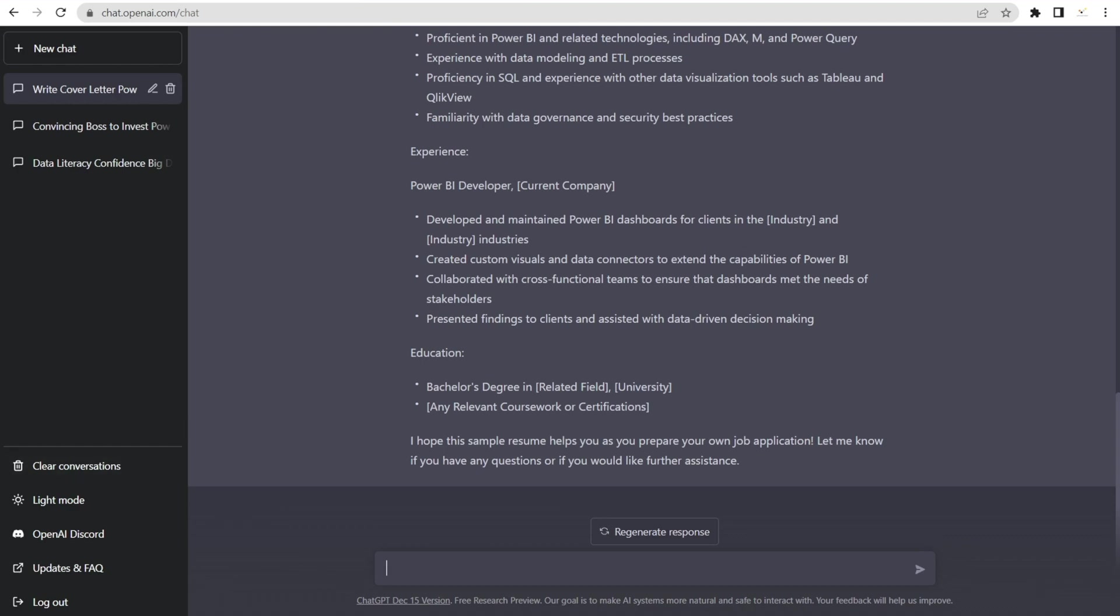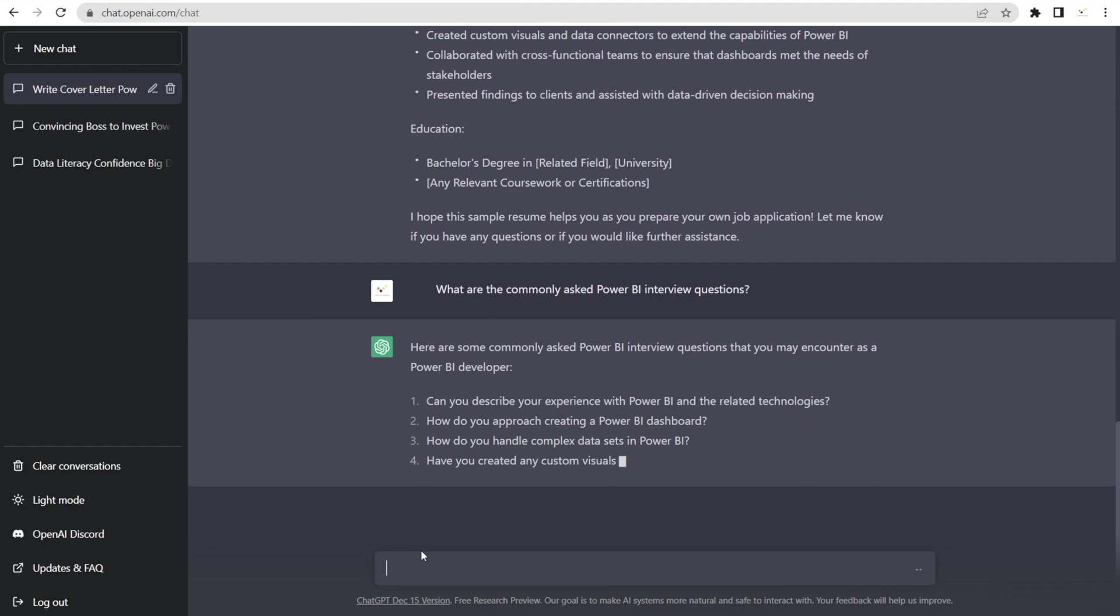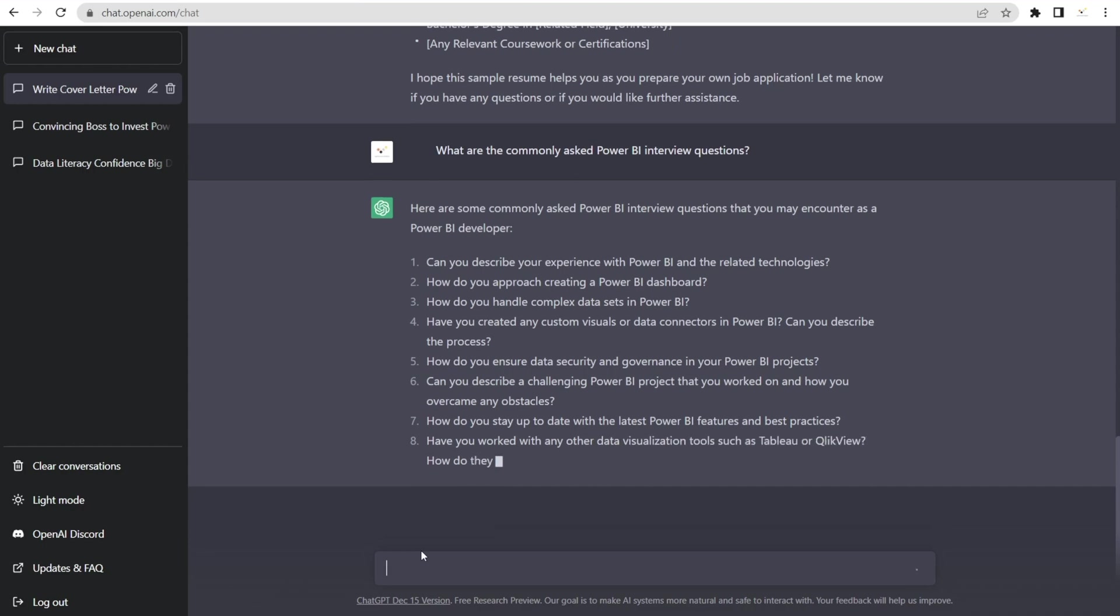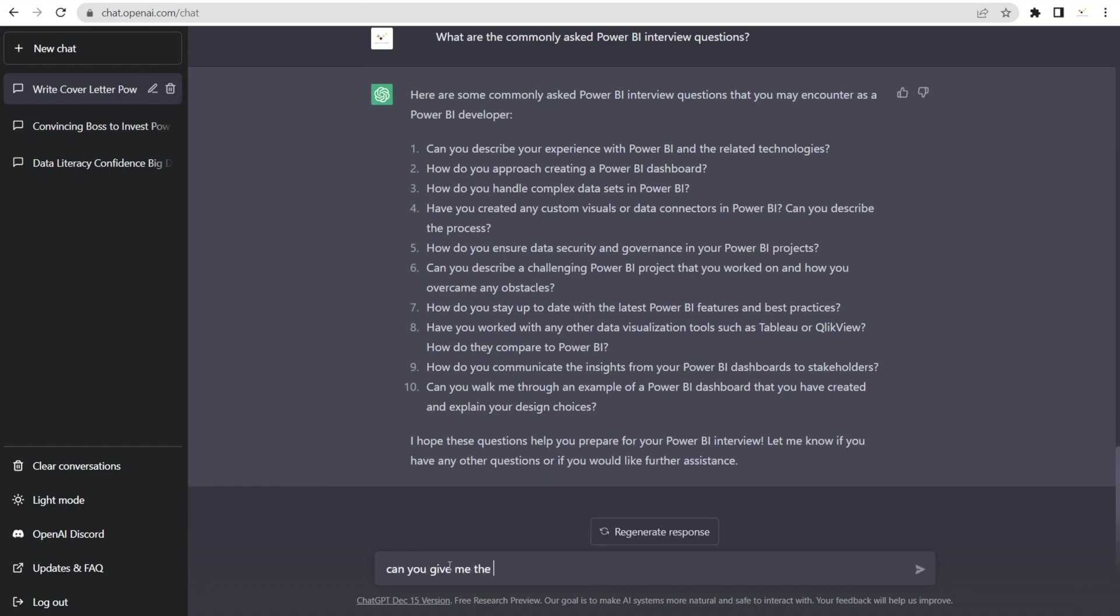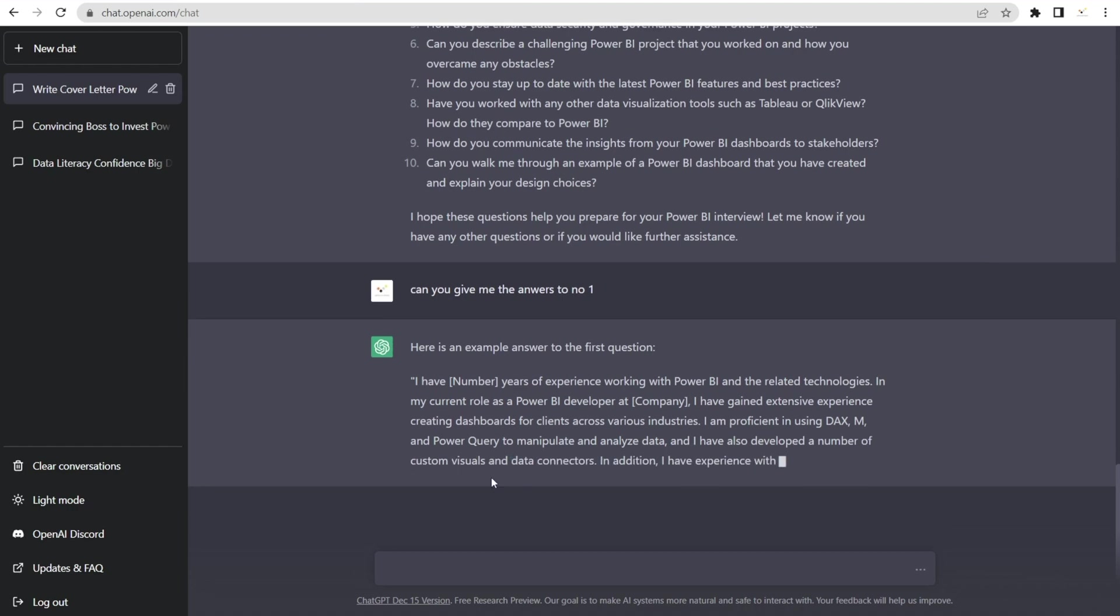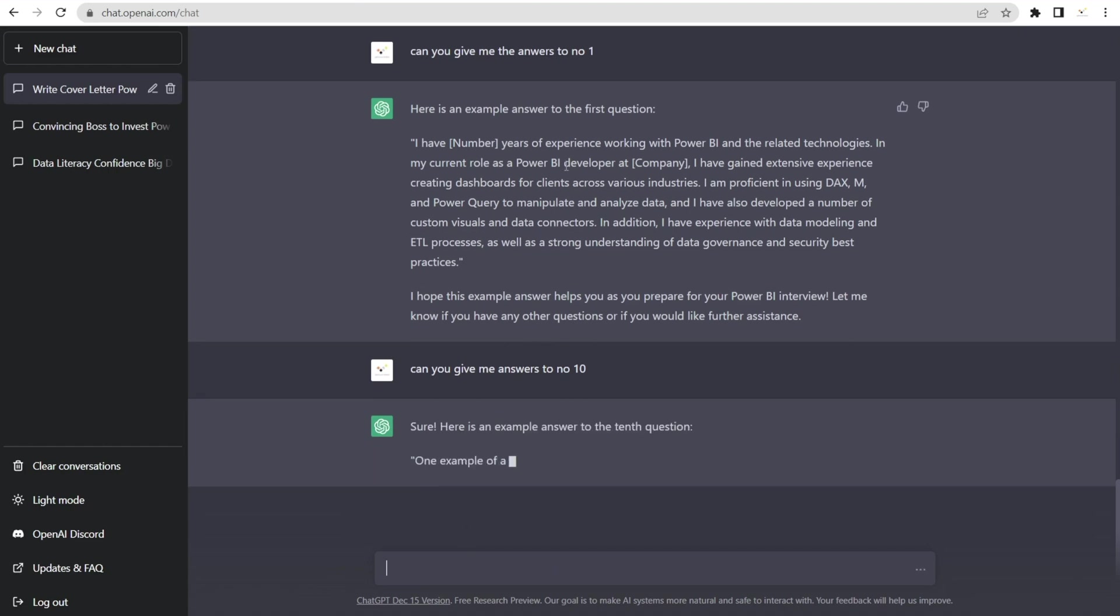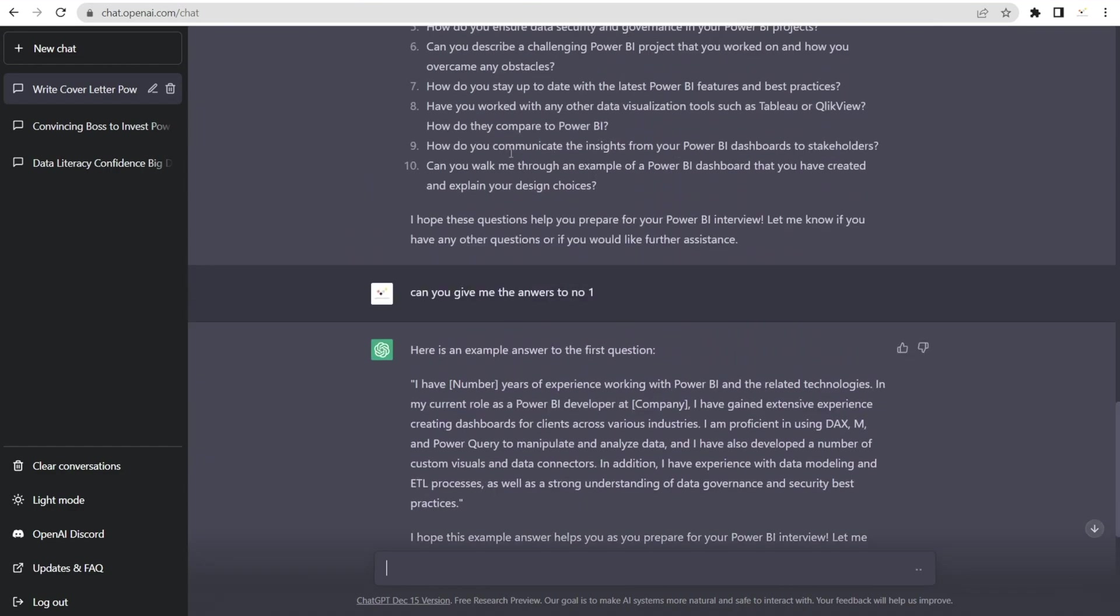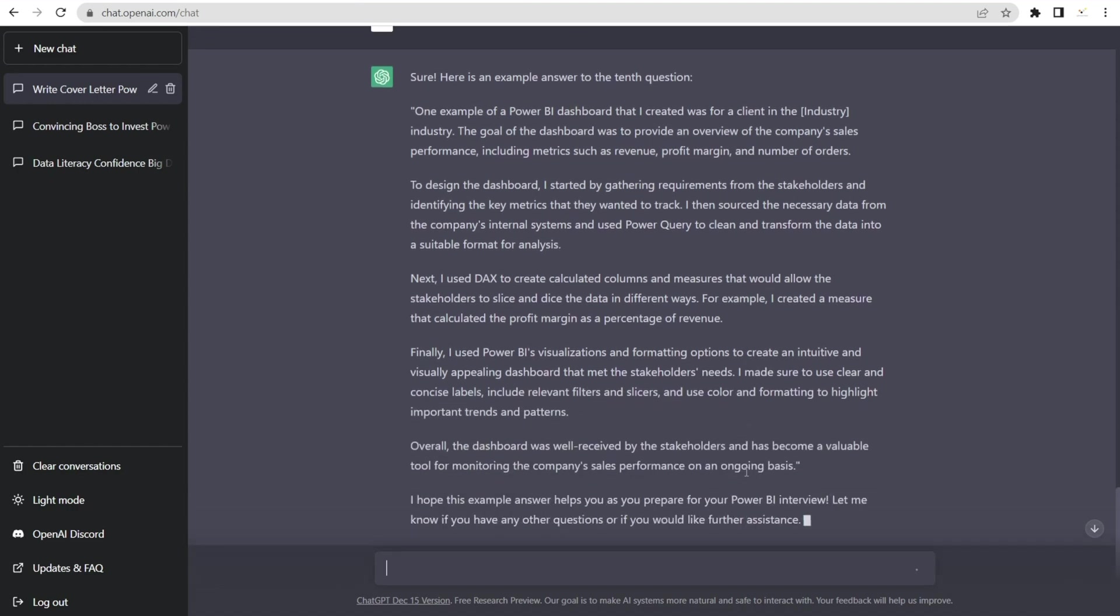And then you can also ask for suggestions about commonly asked Power BI interview questions, for example. Wow. There you go. You've got some questions. But what's the use of getting the questions if you don't know what's the answer? You can also ask for the answers. Can you give me answers to number one? There you go. So that's some model answer. And then you can say, can you give me answers to number 10? Because it remembers the previous chat. So it remembers what was question number 10. So there you go. You've got the model answers to answering interview questions. Isn't this awesome?